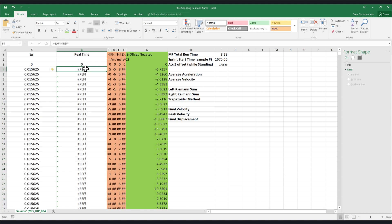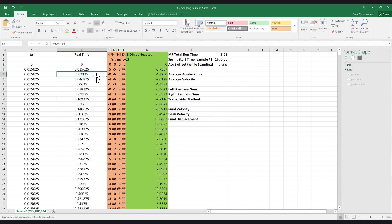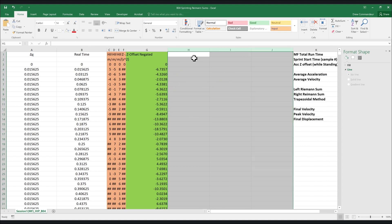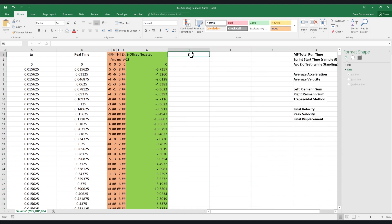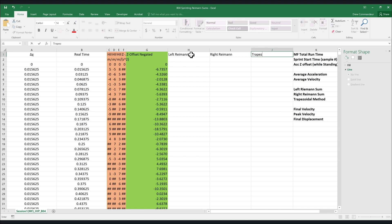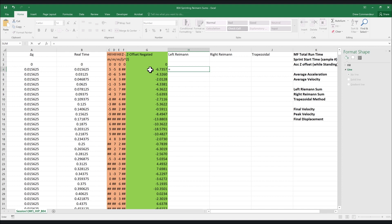From the accelerometer we're looking to calculate the athlete's velocity. We can do this quite easily using the Reimann sum method to calculate the area of the acceleration curve, which corresponds to the first time integral, or velocity. We will calculate the left, right, and trapezoidal Reimann sums, but first we need to understand what they represent. The left Reimann sum is the product of the time interval and all accelerometer values starting from time zero until the second to last acceleration value.